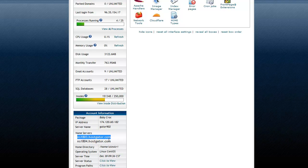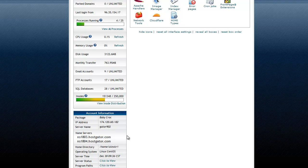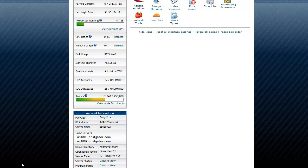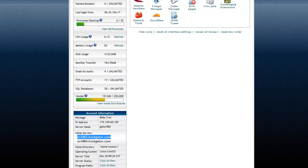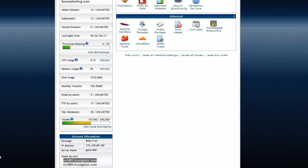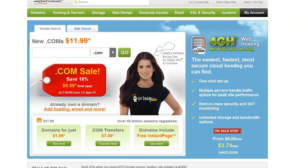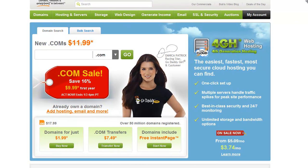These are your name servers: ns1803.hostgator.com and ns1804. So what we're going to do is copy this like that. We're going to go into our GoDaddy account. Now again, you should have gotten emails with the login information and all this other stuff.